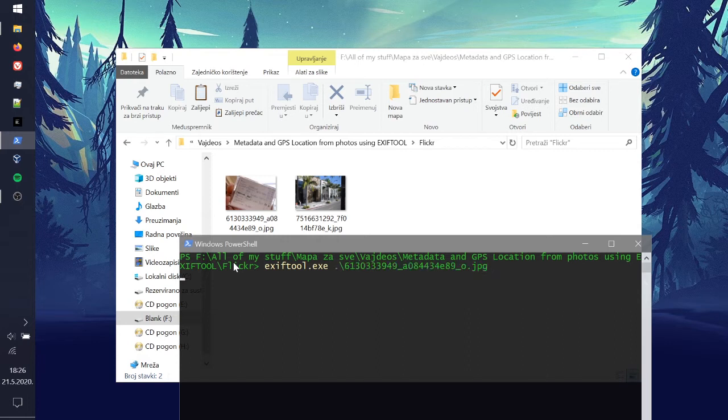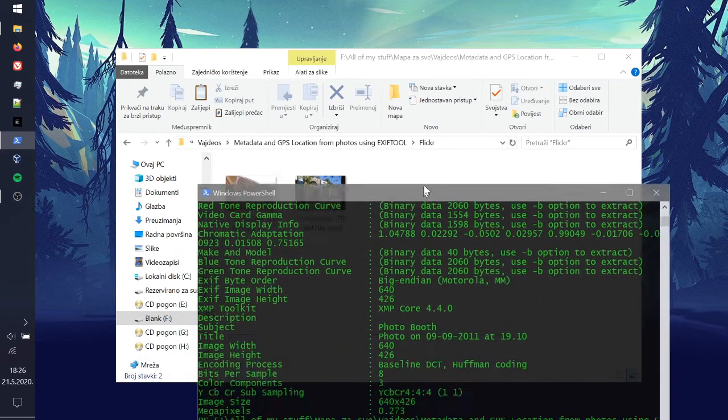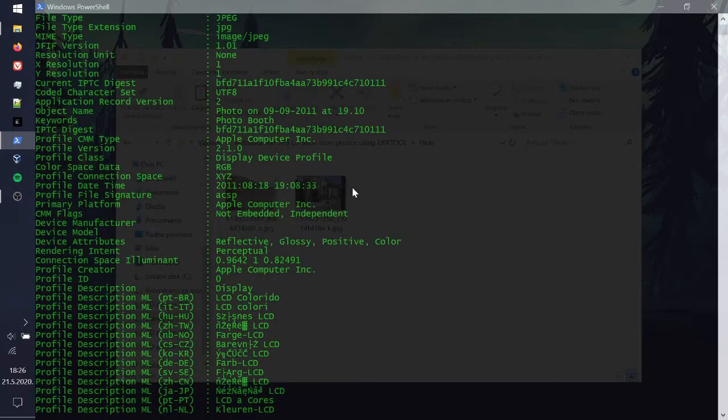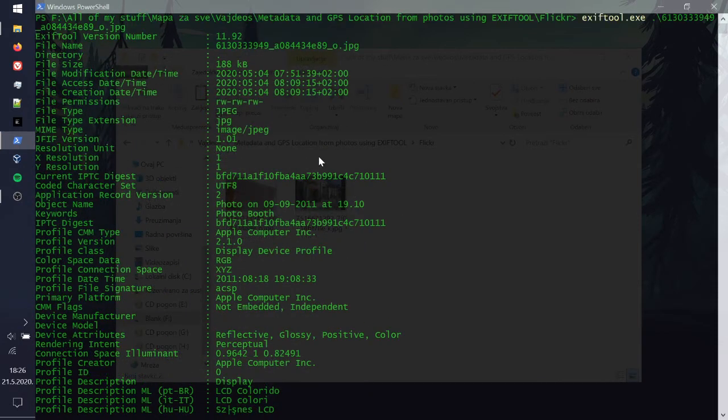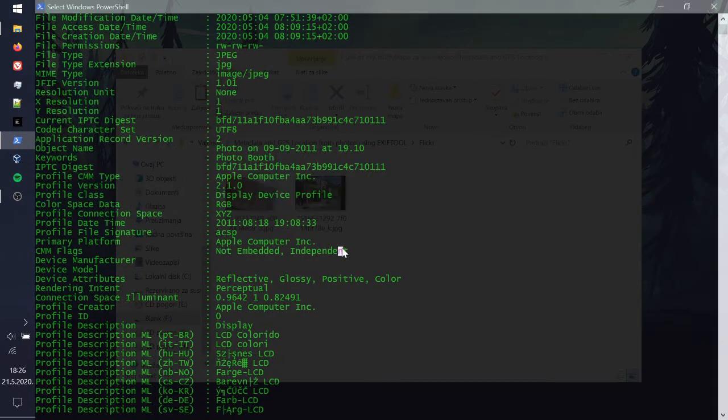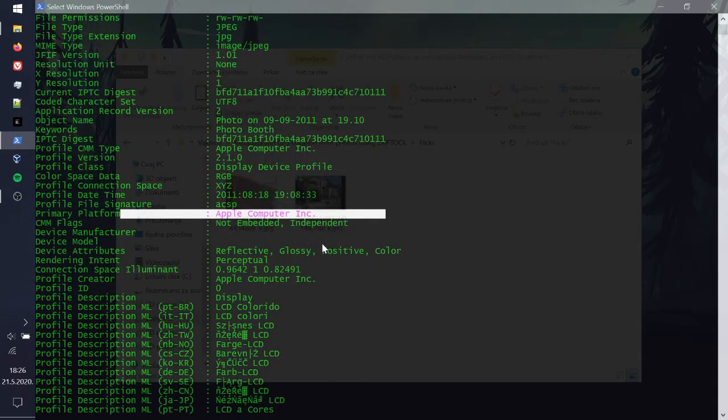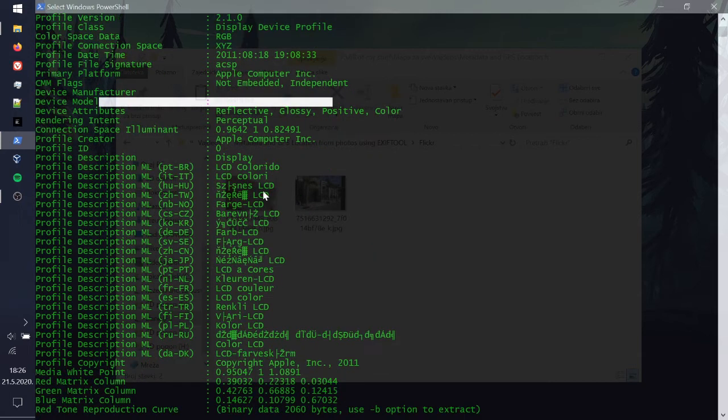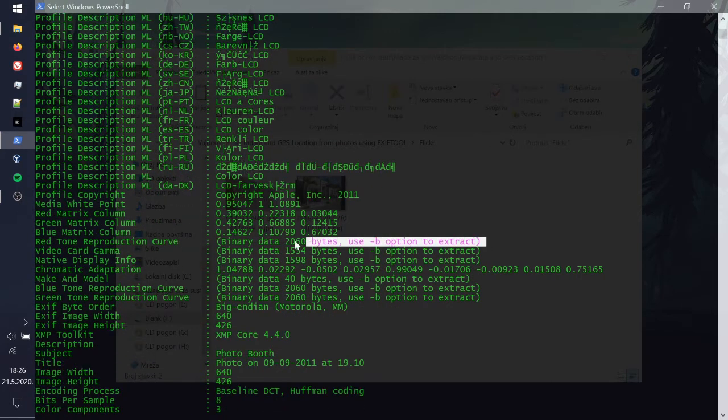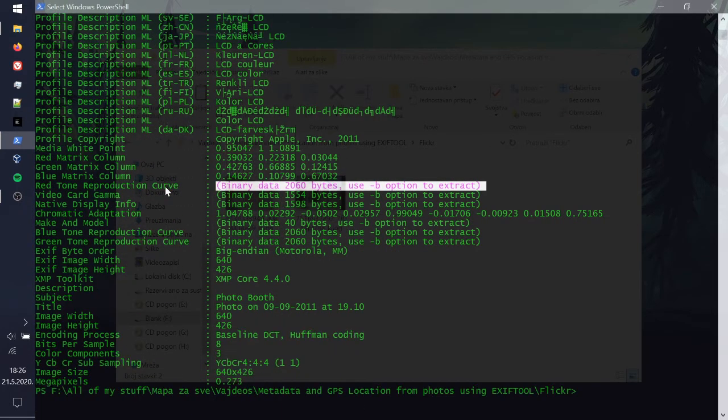We press Enter and there is our metadata. As you can see right here we have a lot of information. None of this information is actually special in my opinion, it's actually just like camera information, stuff about the picture or whatever. We have some binary data right here. I'm going to show you how to extract that as well.